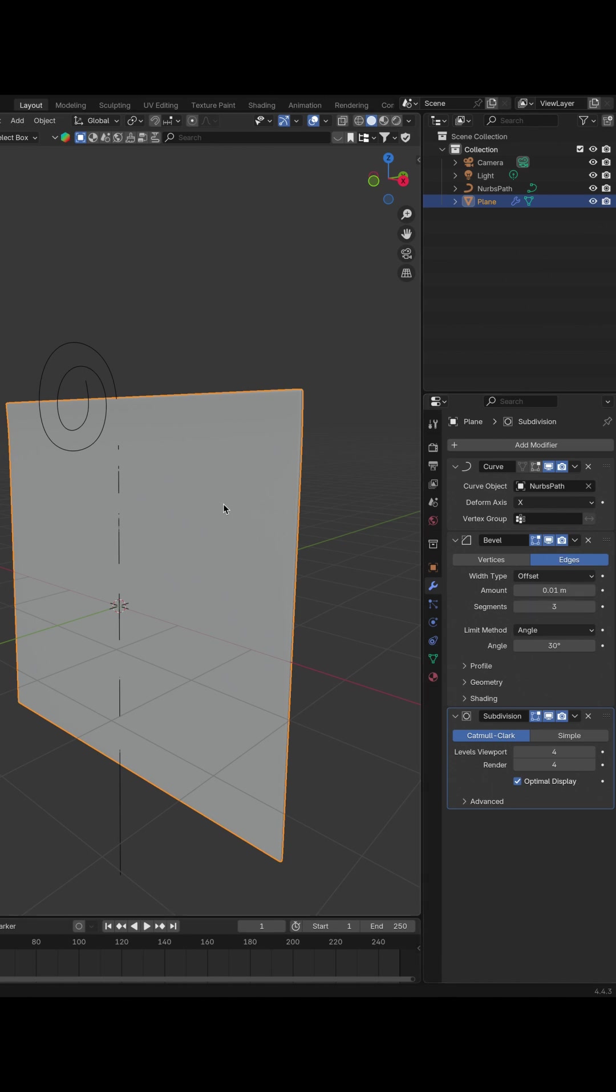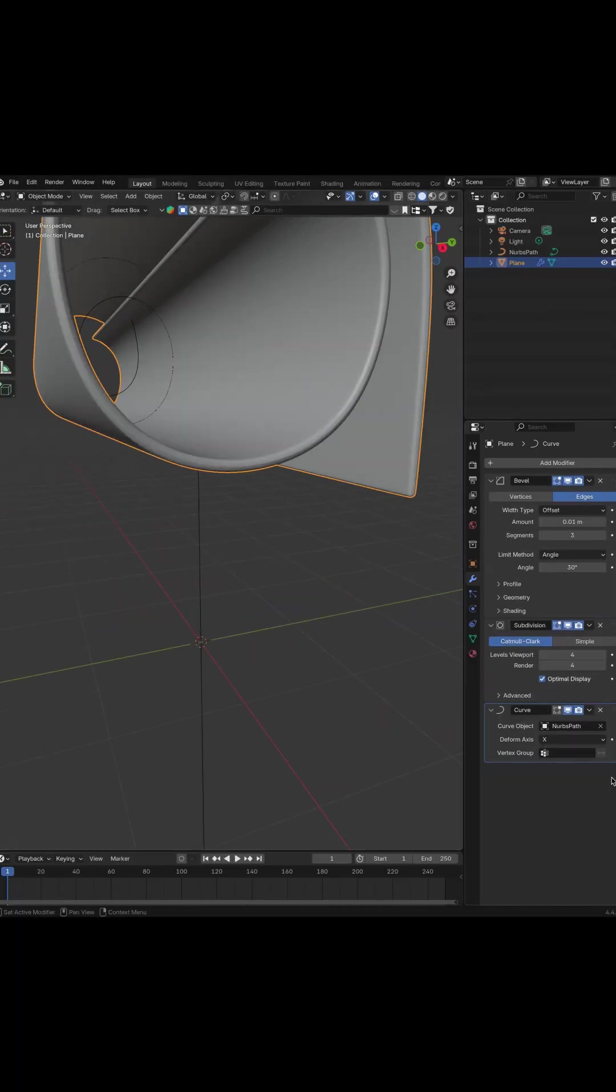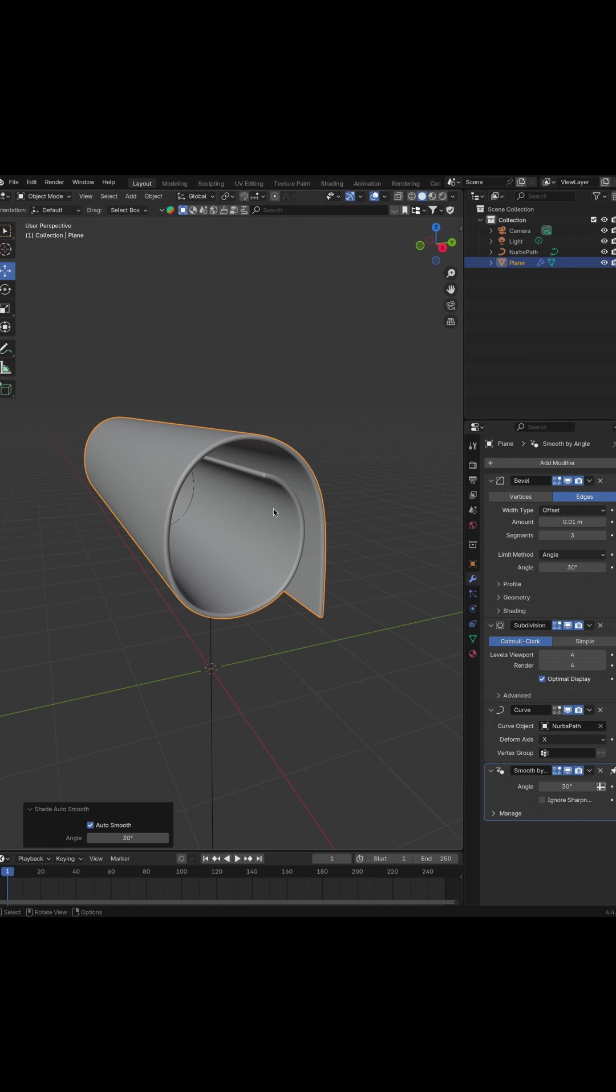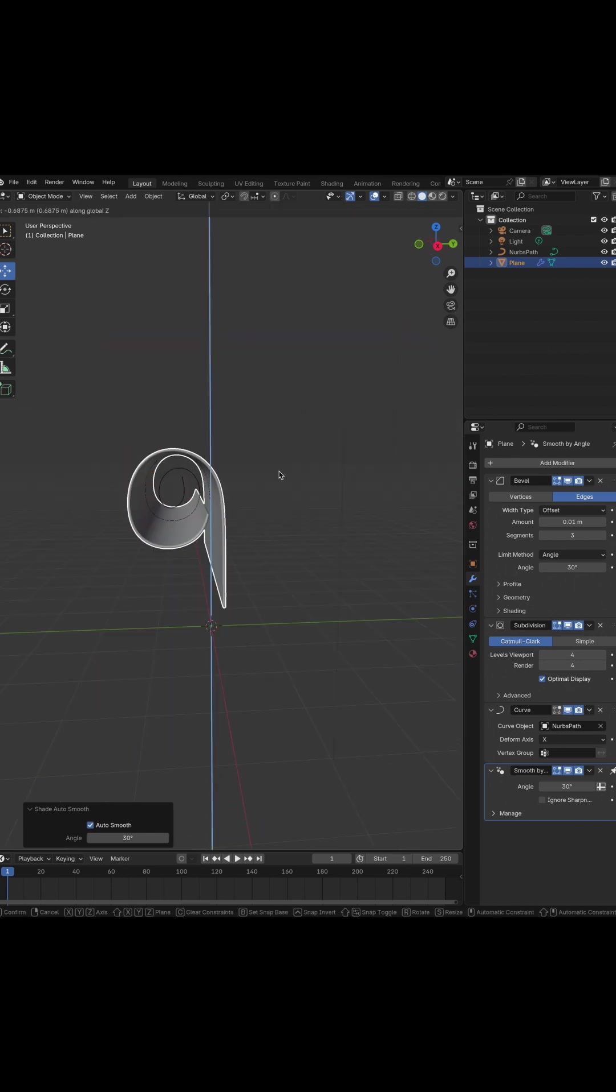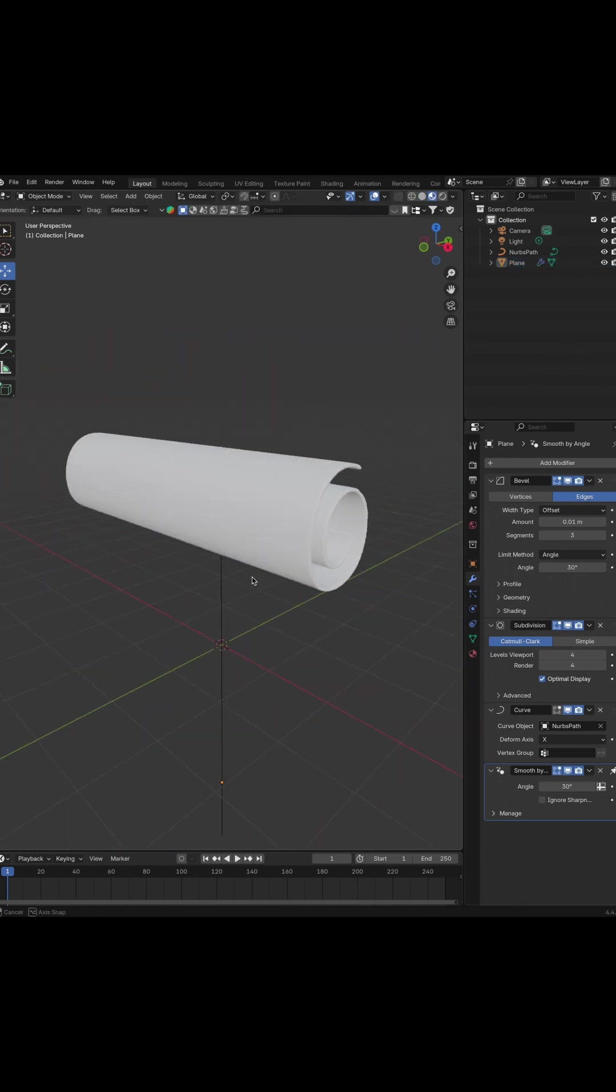Let's change order of modifiers. Not. It's almost perfect. Let's add Shade Smooth. And now it looks even better.